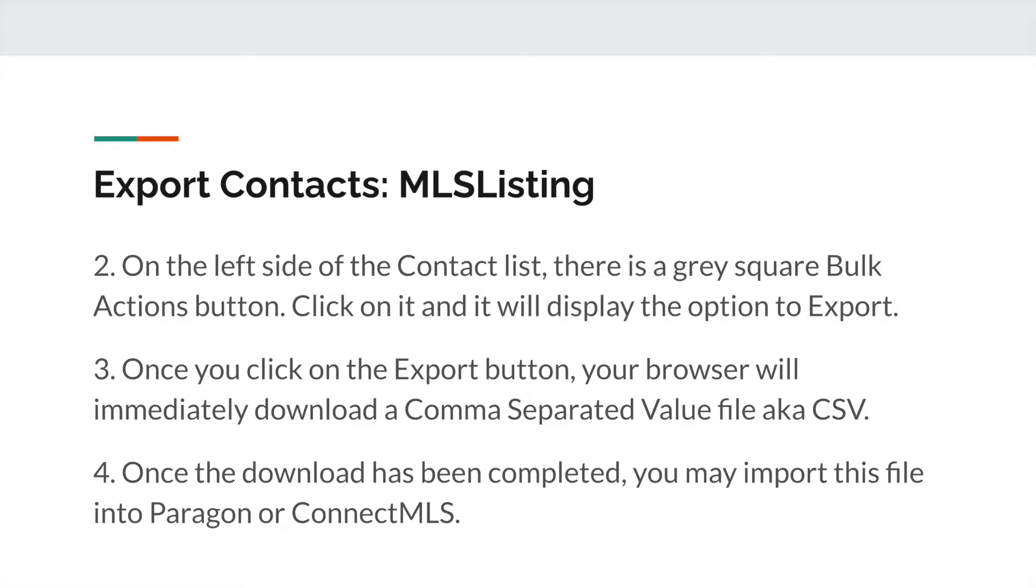Once the download has completed, you can import this file into Paragon or Connect MLS.